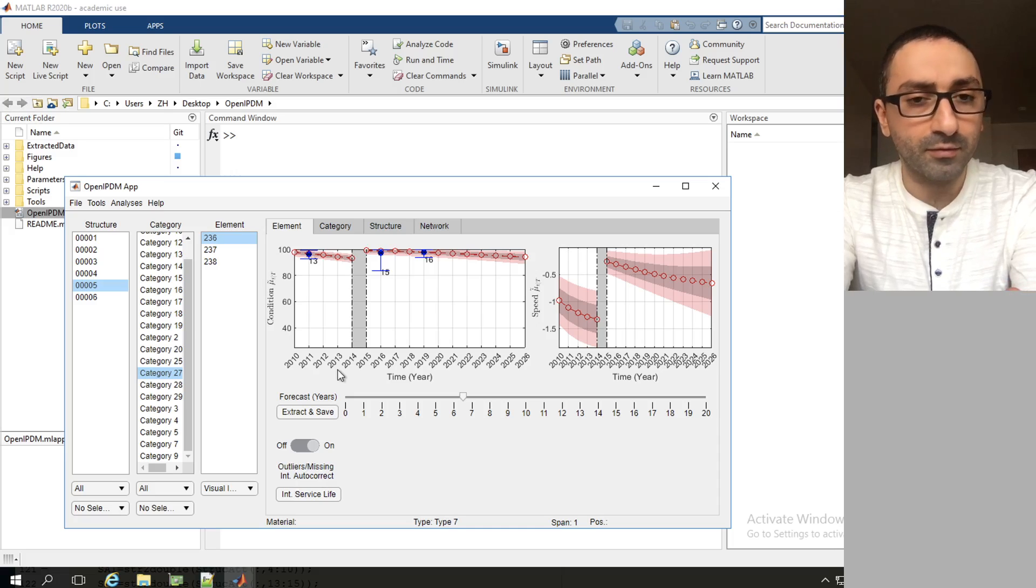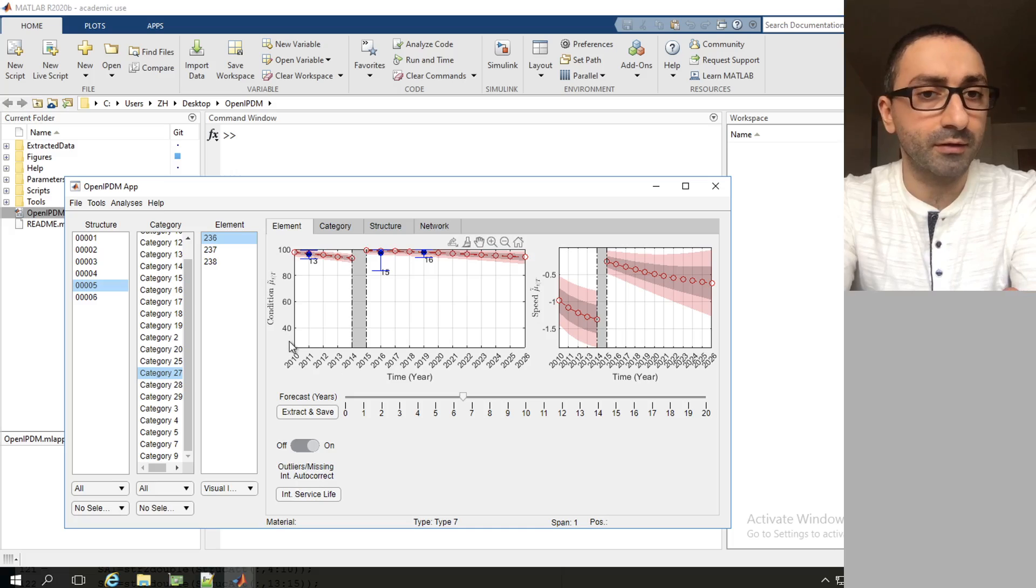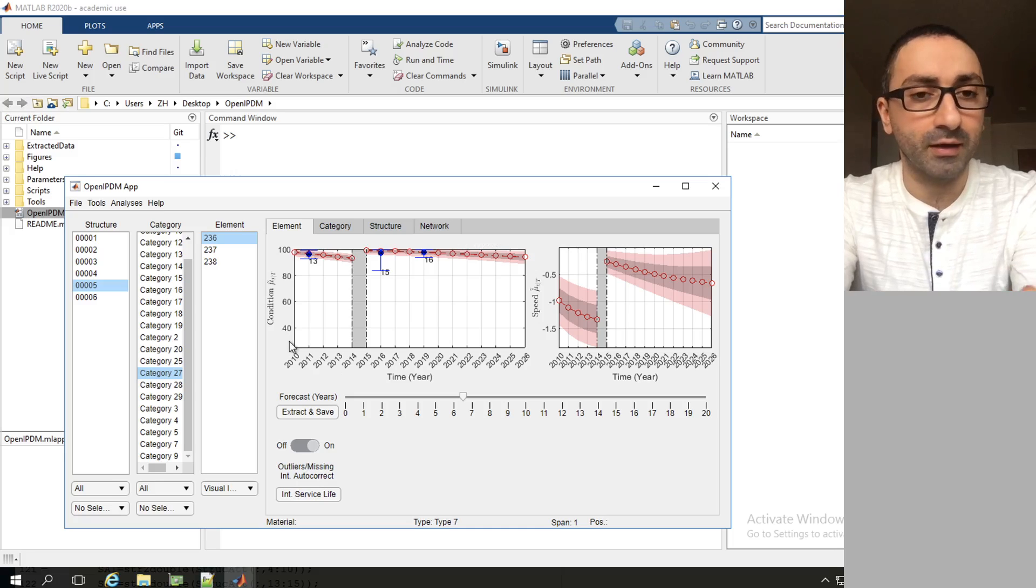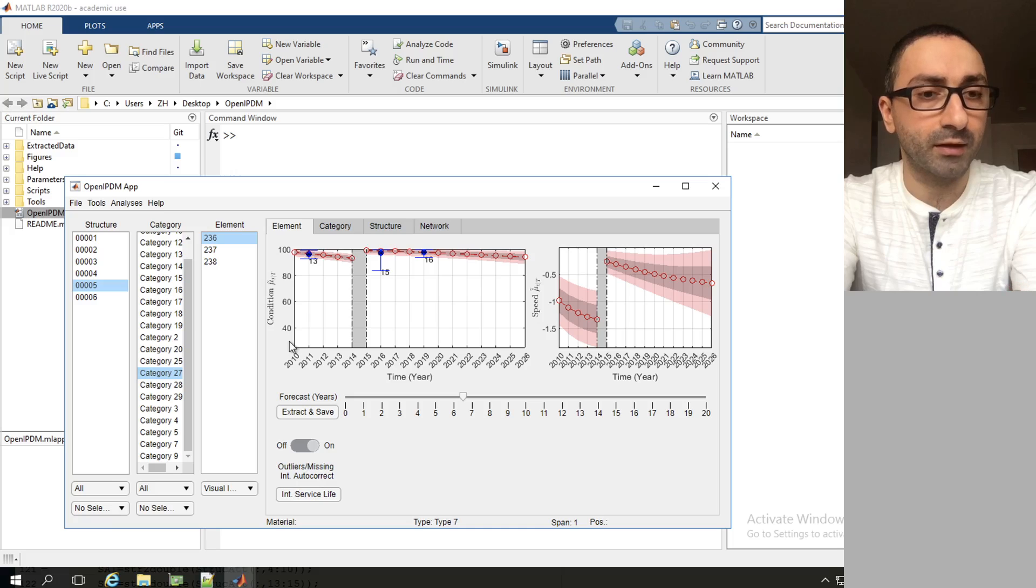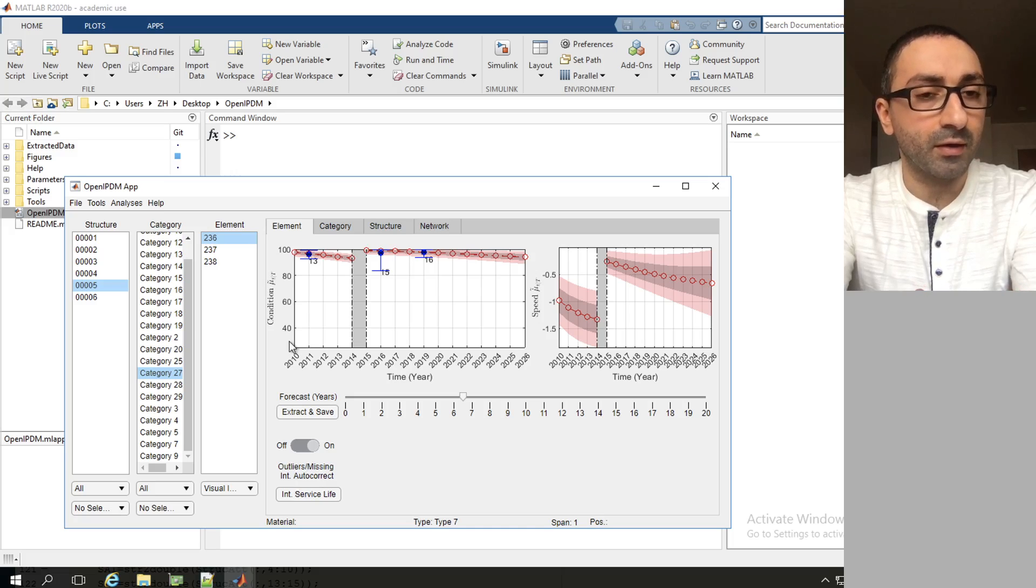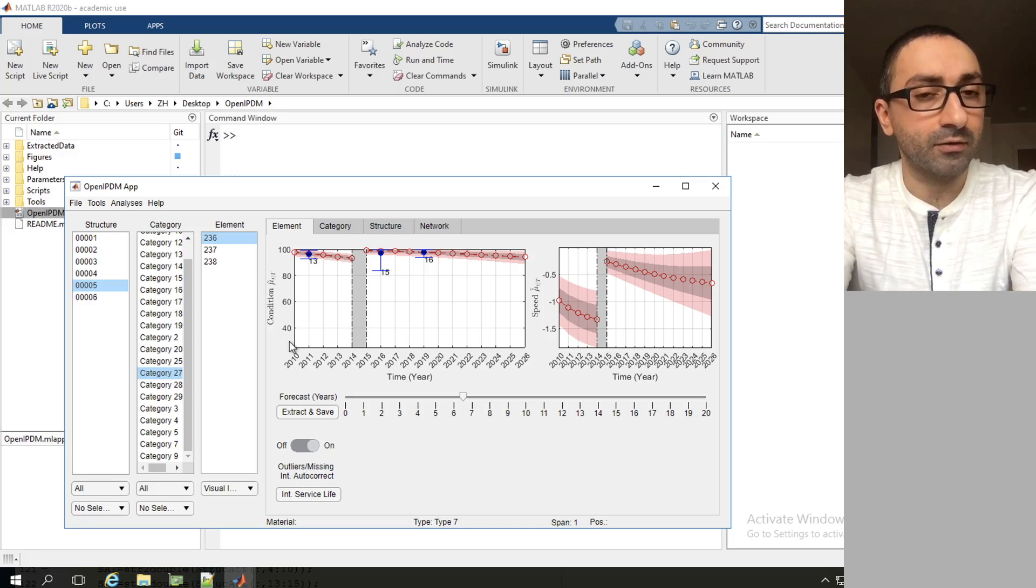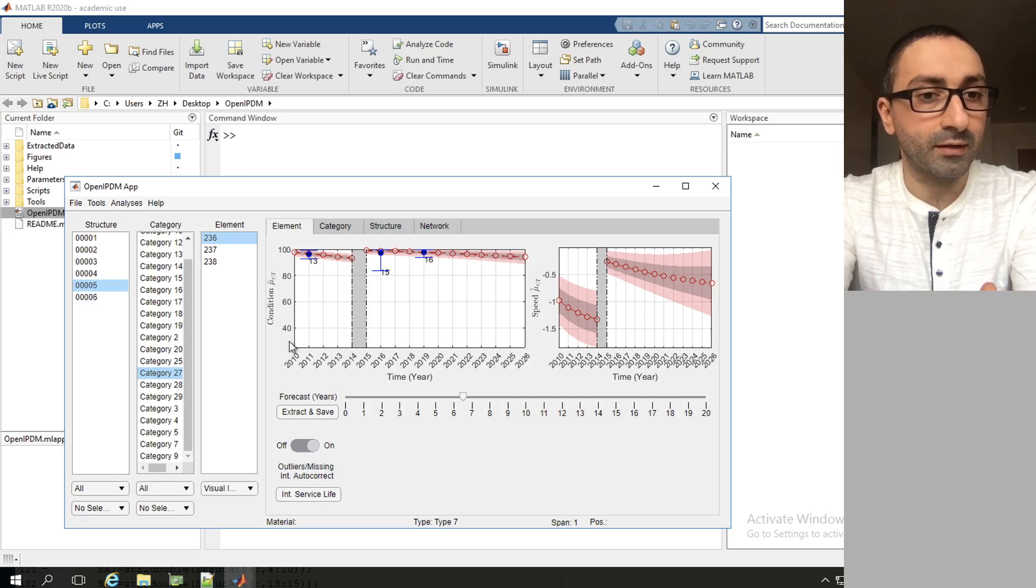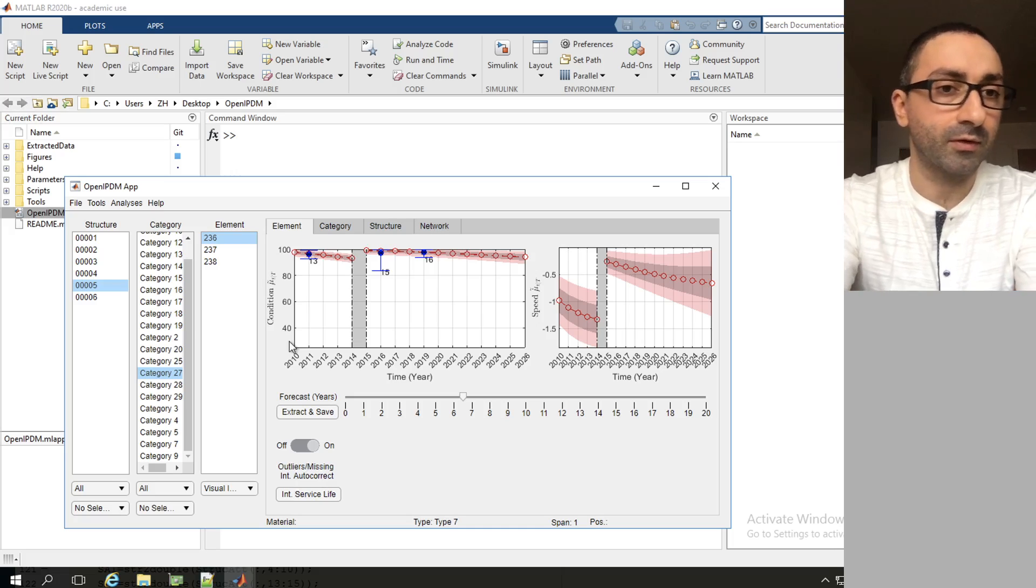As you've noticed earlier, every time we have to launch OpenIPDM we have to load the database files. This is a long process that can be avoided as I mentioned in the previous video.